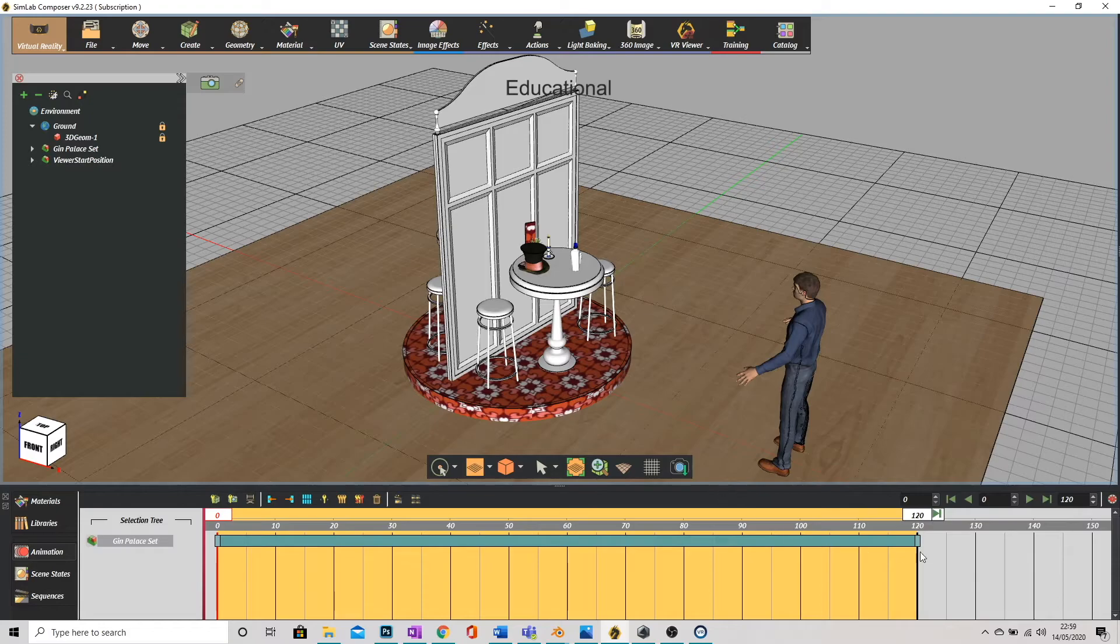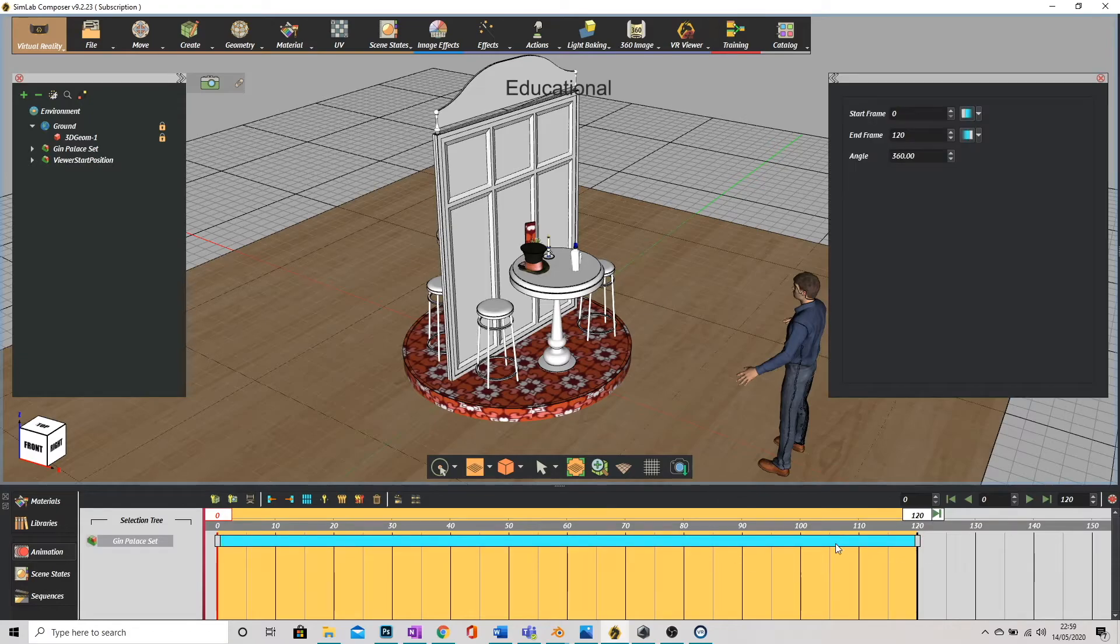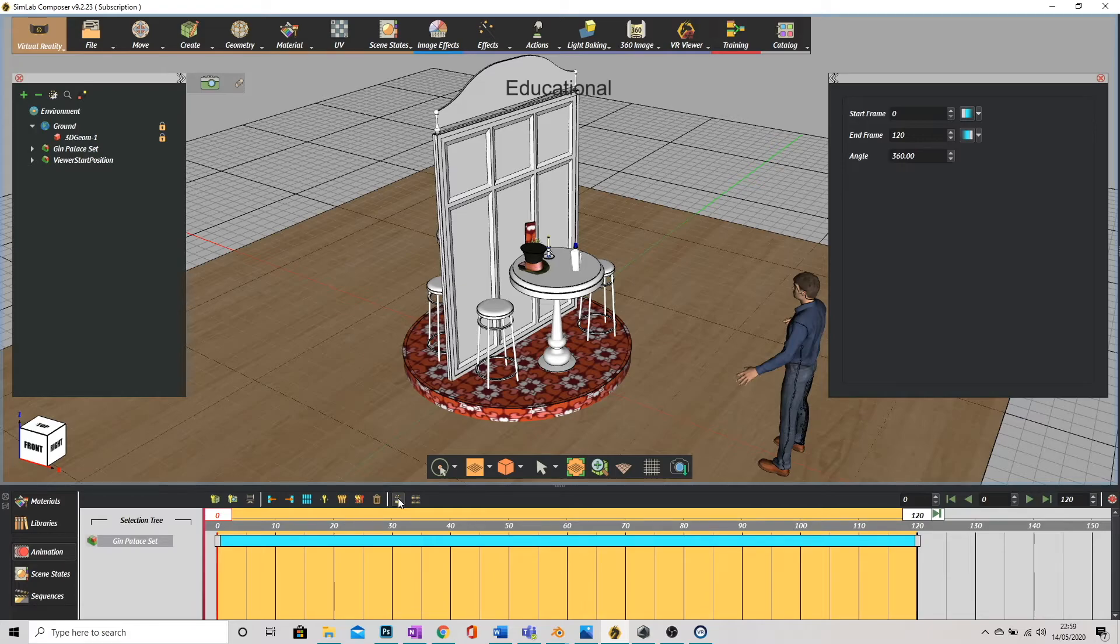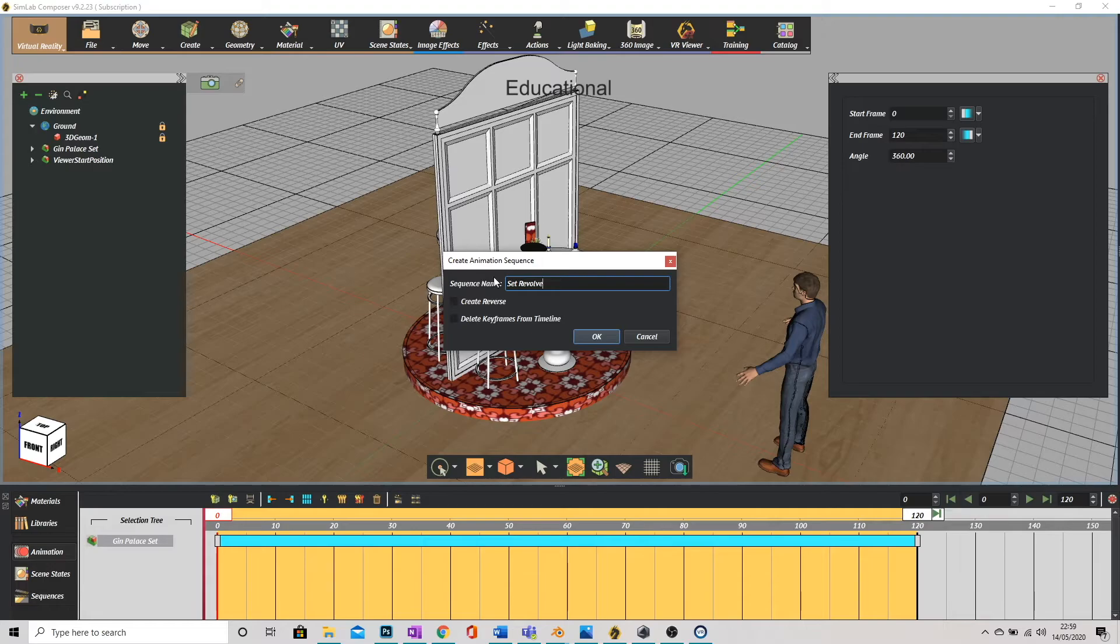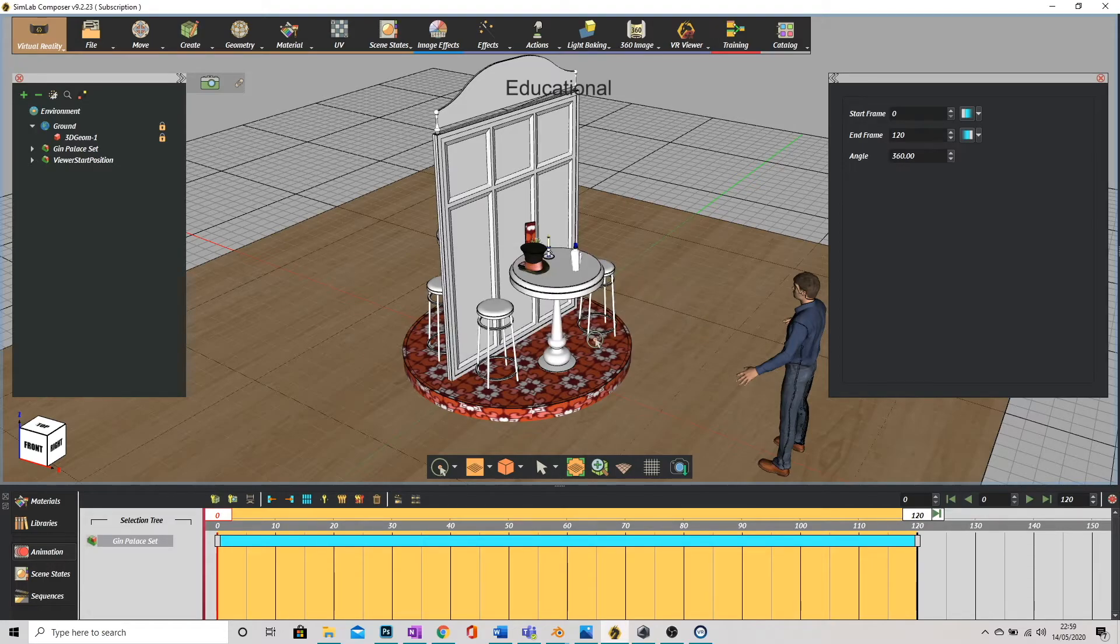So what I'm going to do is I'm going to click on this animation and you'll see there's a little clipboard just at the top here and it says create an animation sequence. I'm going to click on that and I'm going to name it set revolve and I'm going to click on OK.